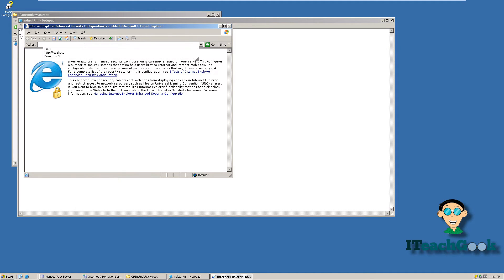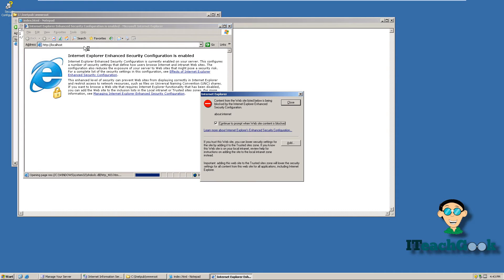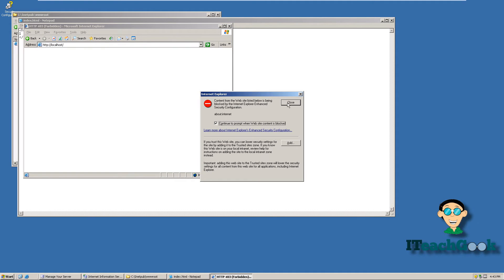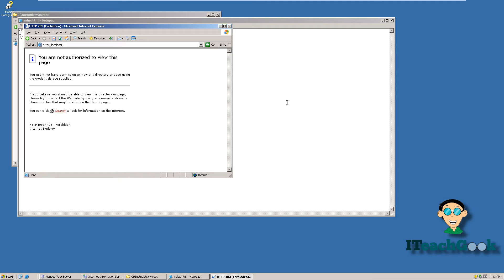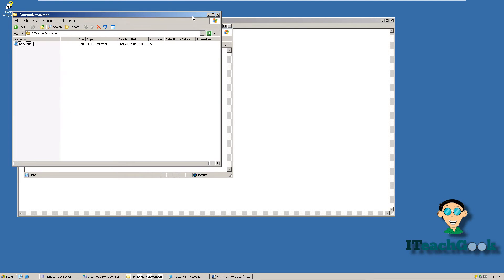Alright, we're going to go back to the browser. I'm going to put localhost back in. Notice that nothing showed up. The reason why nothing's showing up when you put an HTML file in there is because we have to go change our default documents.